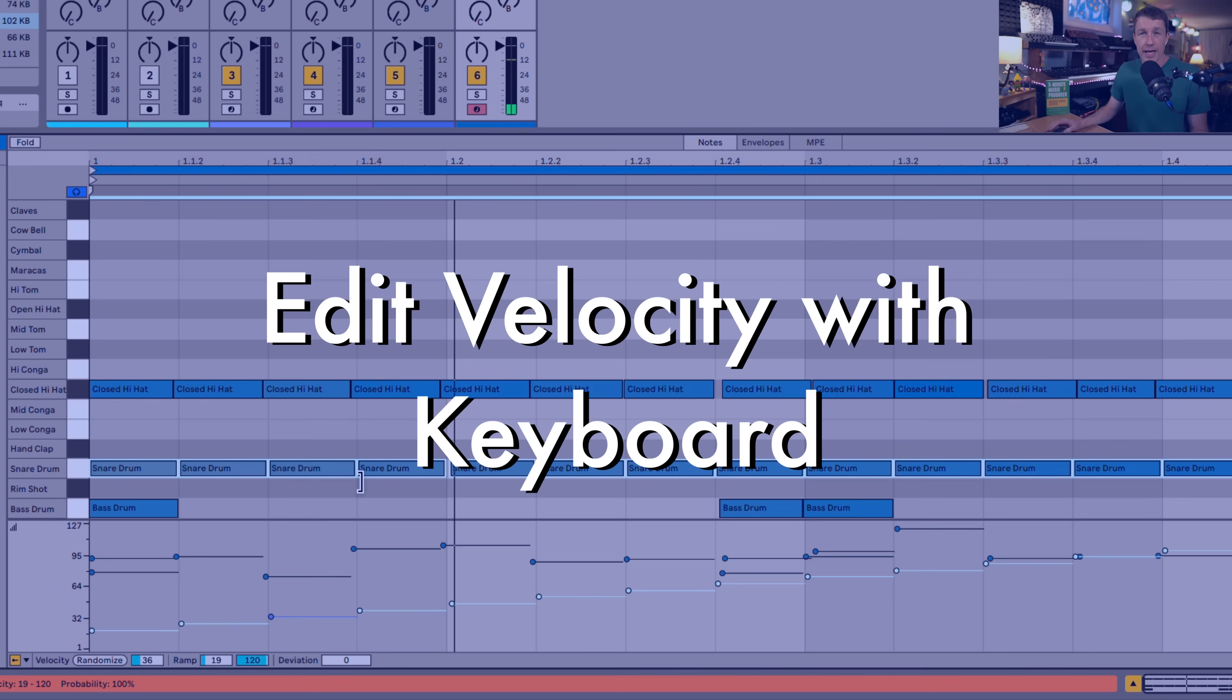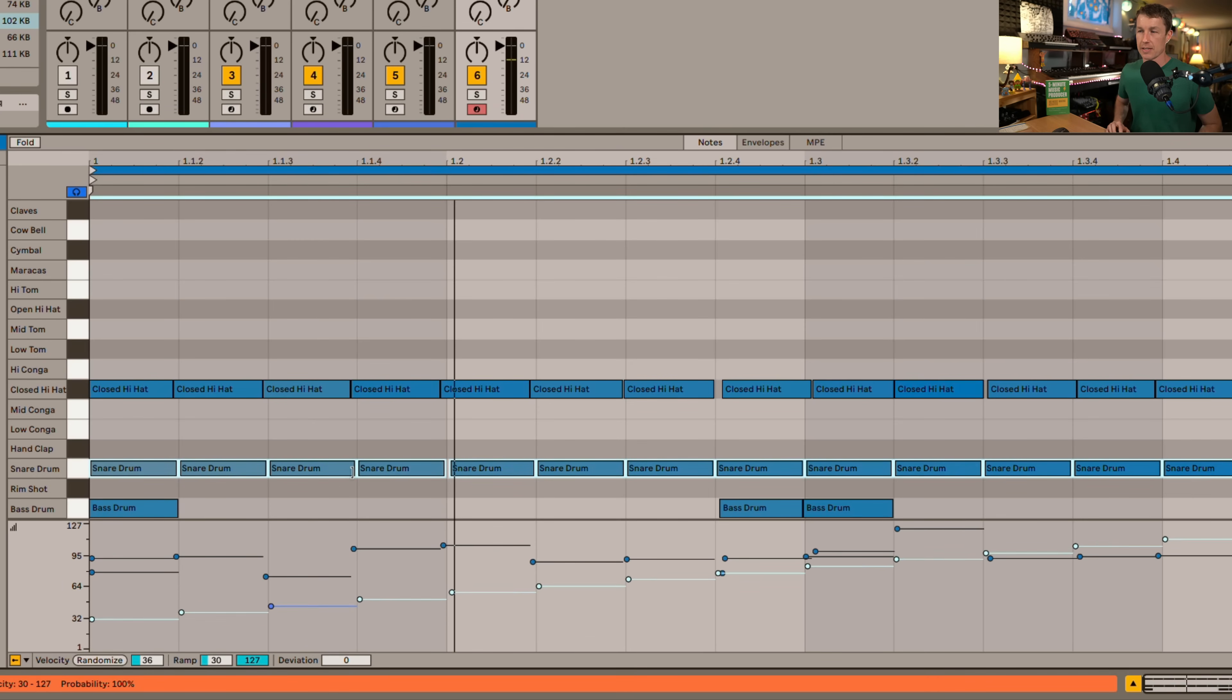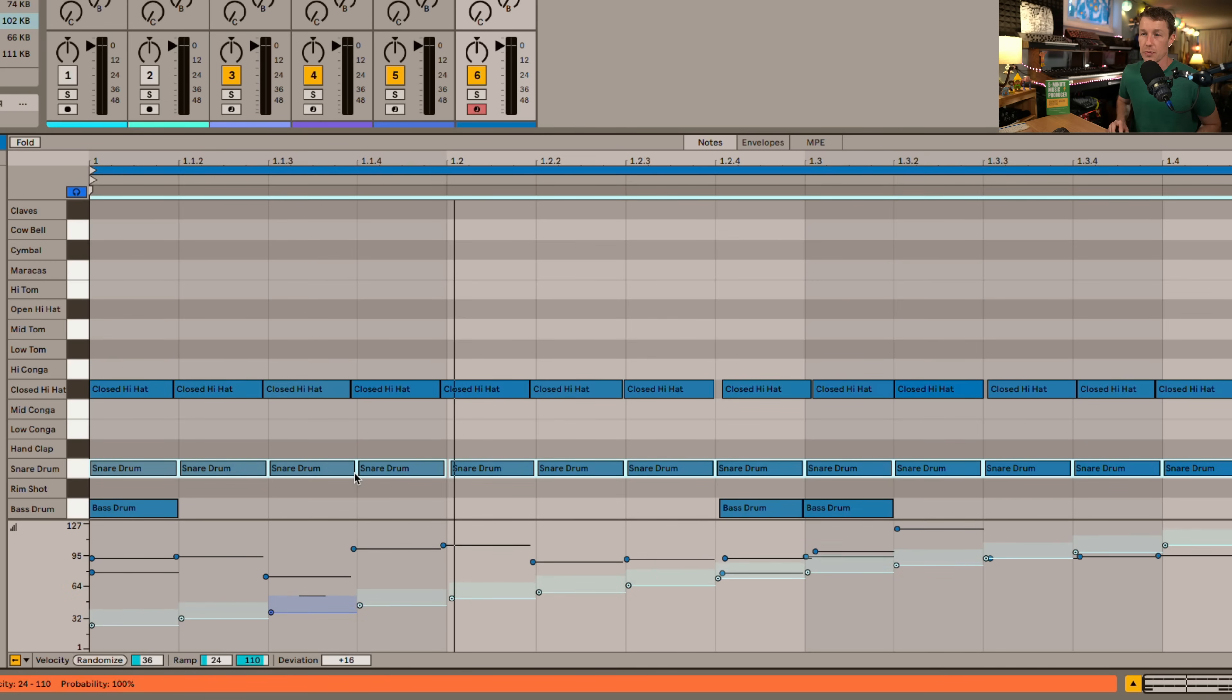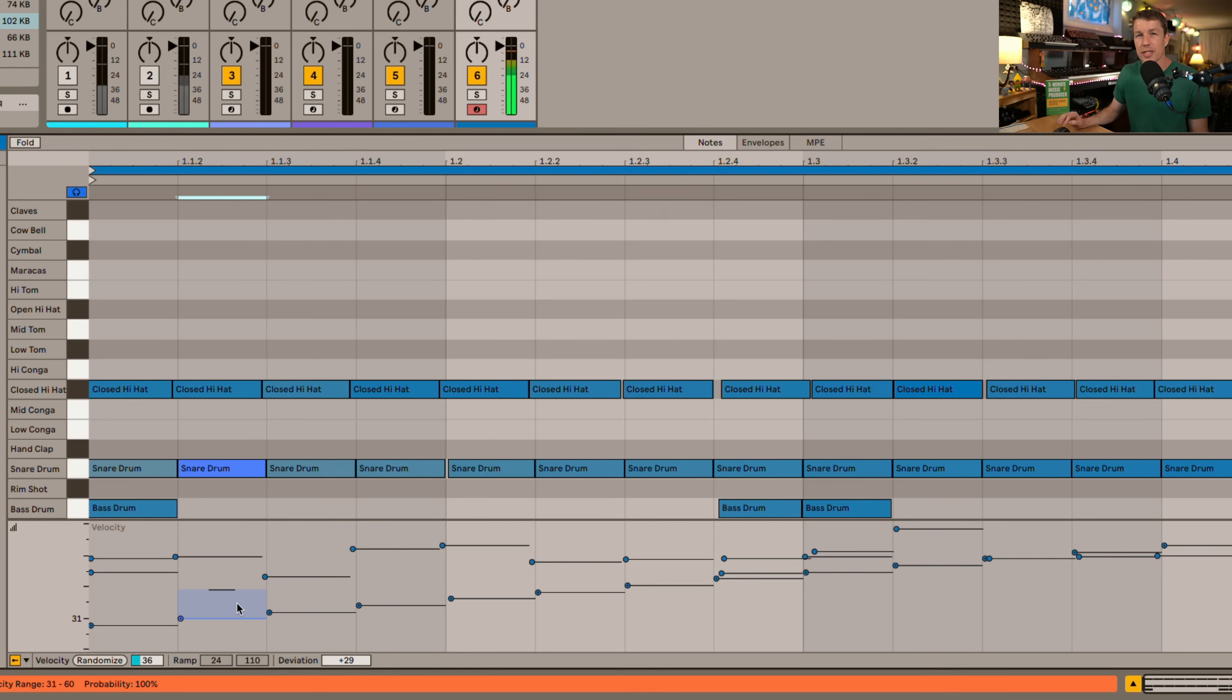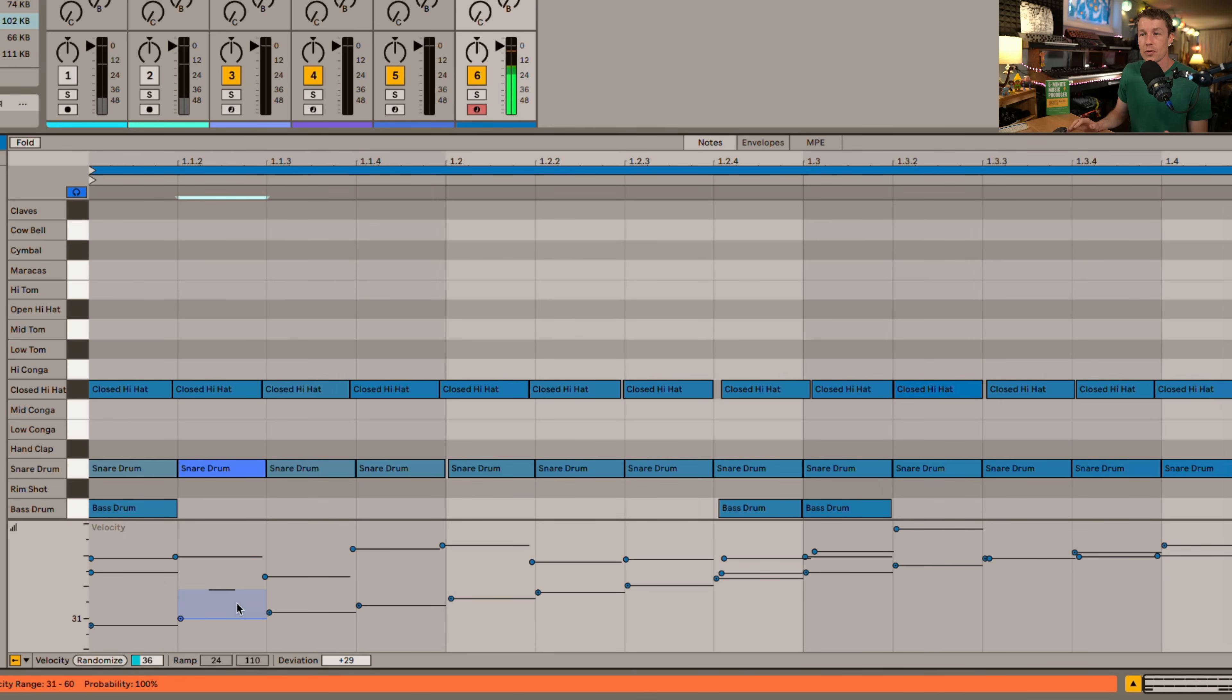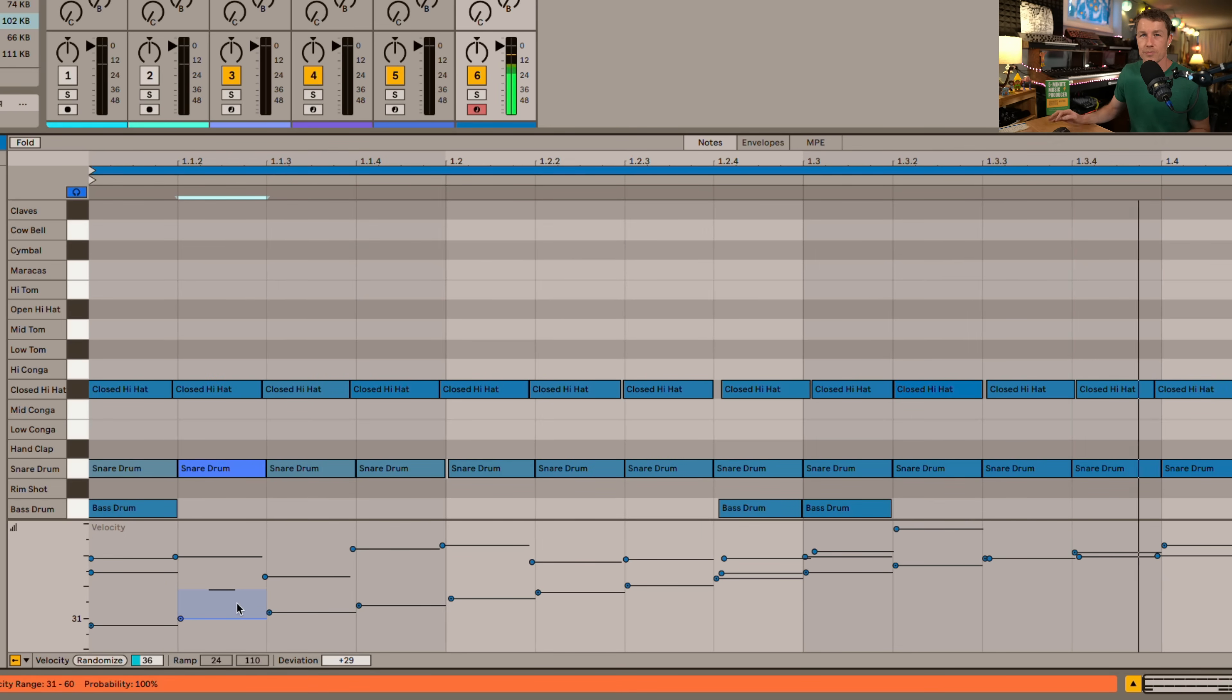When I have MIDI notes selected I can use the keyboard shortcut command and up to change my velocity. Command and down to bring the velocity down and if I hold shift command then I'm changing the deviation which is the chance on my velocity. So this note will play from the range of 31 plus 29. So anywhere in this little range I'll get a velocity. So this gives us a little more variation. It makes our sequenced programmed parts sound a little more human.